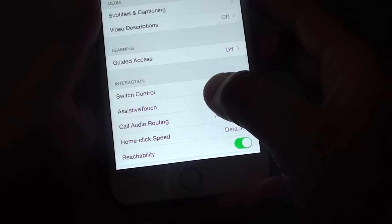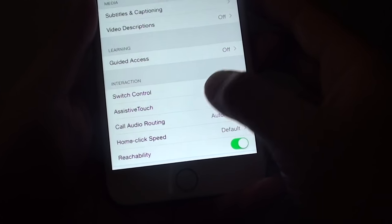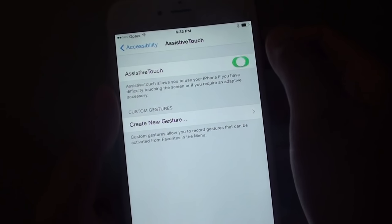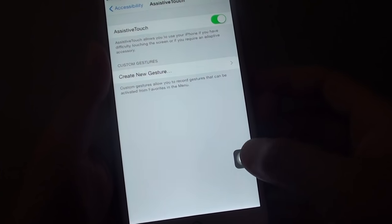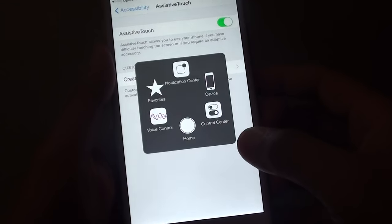Tap on Assistive Touch and just enable it. You can see this button appears.